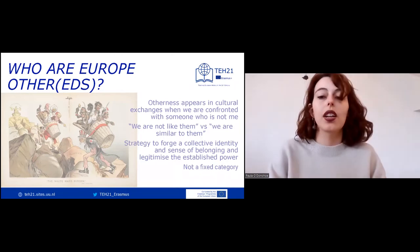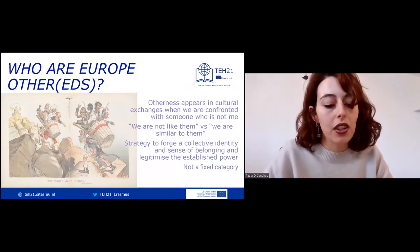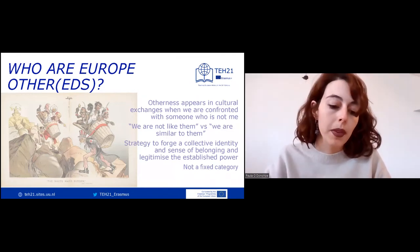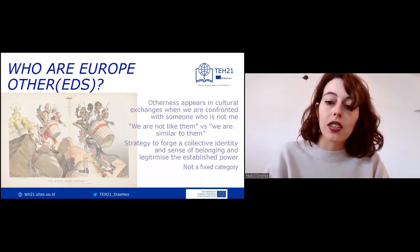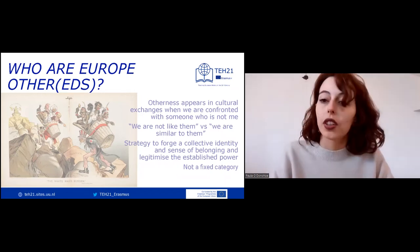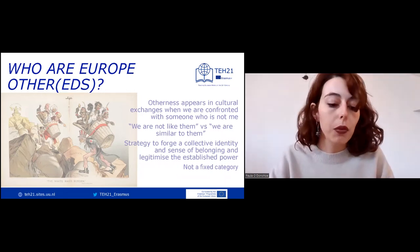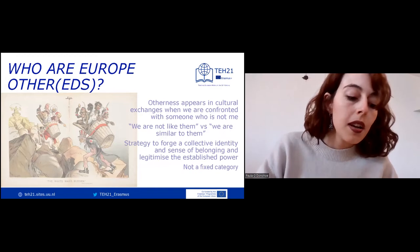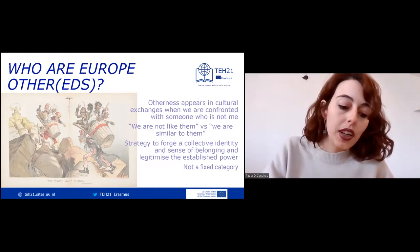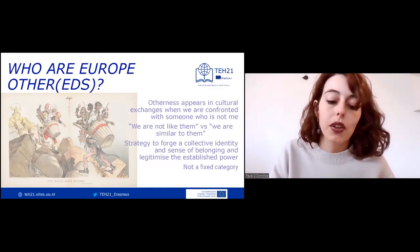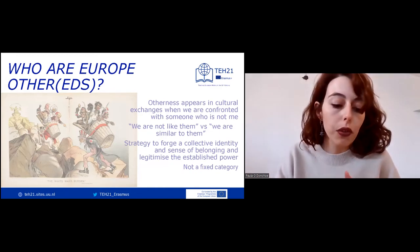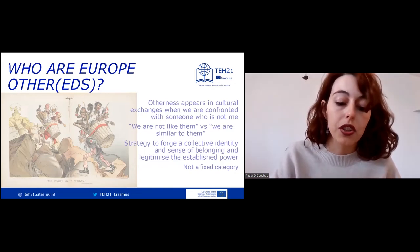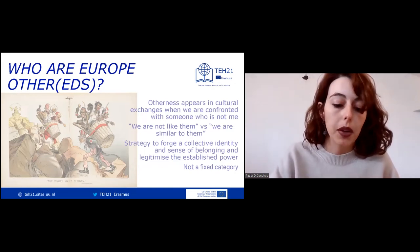Otherness appears in cultural exchanges when we are confronted with someone who is not me. These exchanges can be interpreted in a positive or negative way — we are not like them, or we are similar to them. Because of this, the principle of otherness has been used throughout history as a strategy to forge a collective identity, sense of belonging, and legitimize established power.